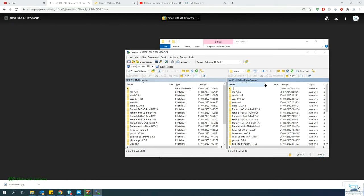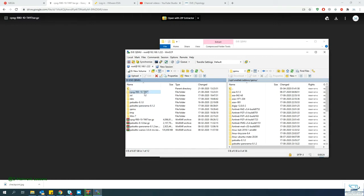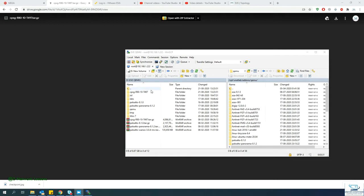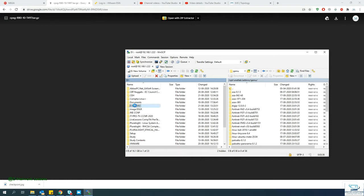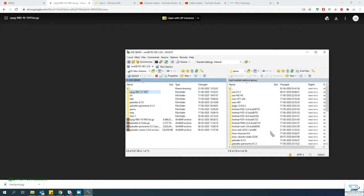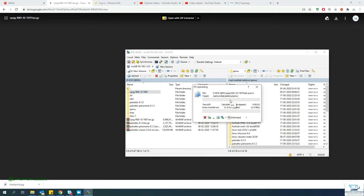Browse to the folder where you've saved and extracted the file. Once extraction is complete, drag and drop — or copy and paste — this file to transfer it into the EVE-NG machine under the qemu folder. This will take some time for the file to copy into the EVE-NG file system.